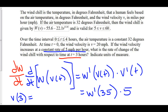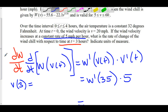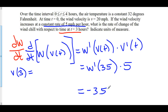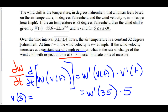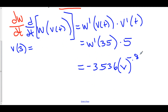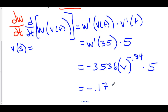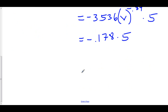Now let's find the derivative of W. The constant 55.6 goes away; we bring down the exponent 0.16 times negative 22.1, giving us negative 3.536. So we have negative 3.536 times V to the power of 0.16 minus 1, which is negative 0.84. This is then multiplied by five. Plugging in V equals thirty-five: negative 3.536 times thirty-five to the negative 0.84 equals negative 0.178, and negative 0.178 times five equals negative 0.892.